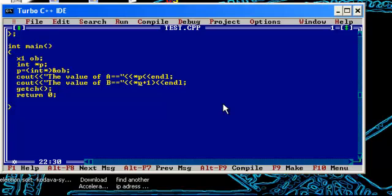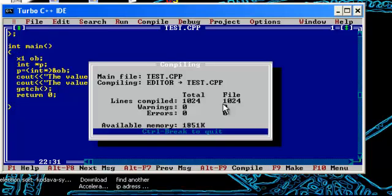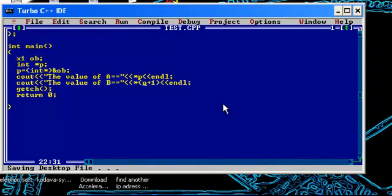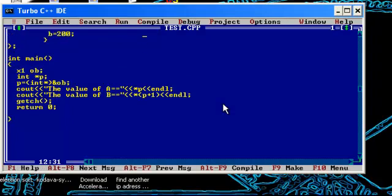Since a holds the first position, I'm giving it star p and p plus one gives the next location, that is plus two bytes. Let's see the output now. Here we go, the value of a is 100, the value of b is 200. That's all.